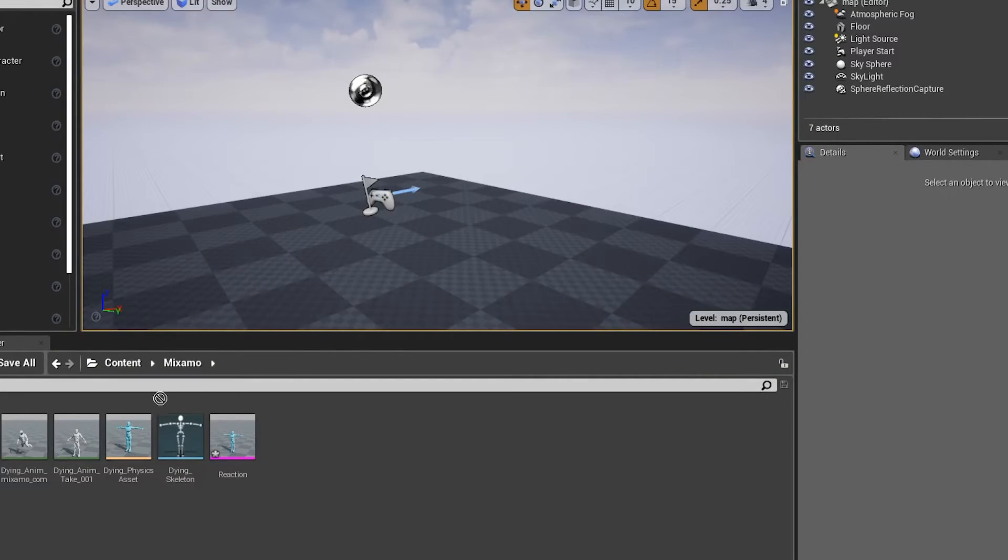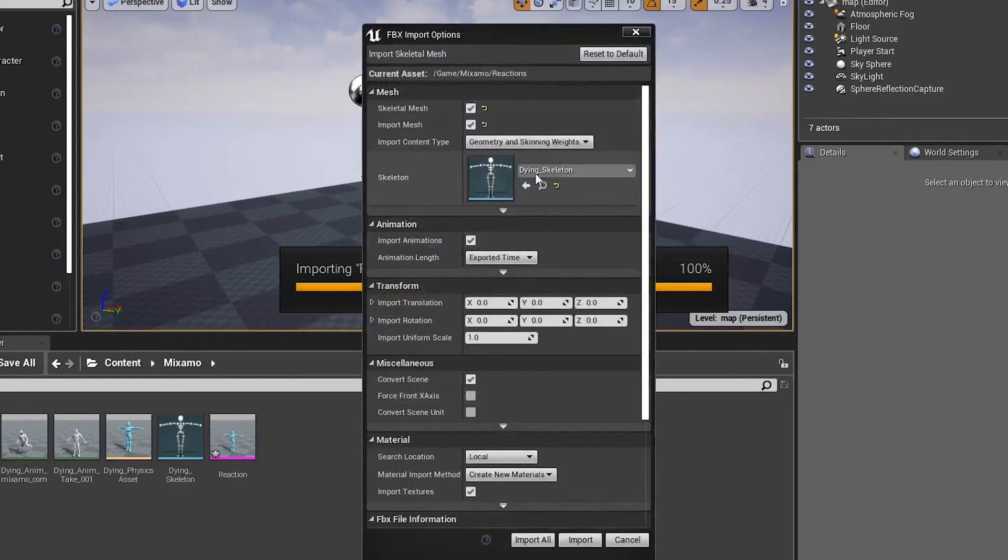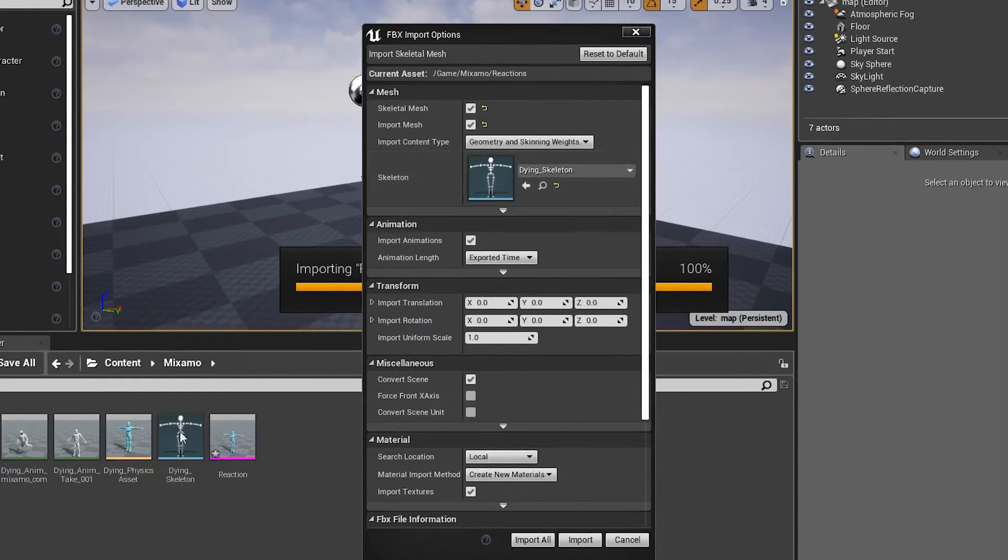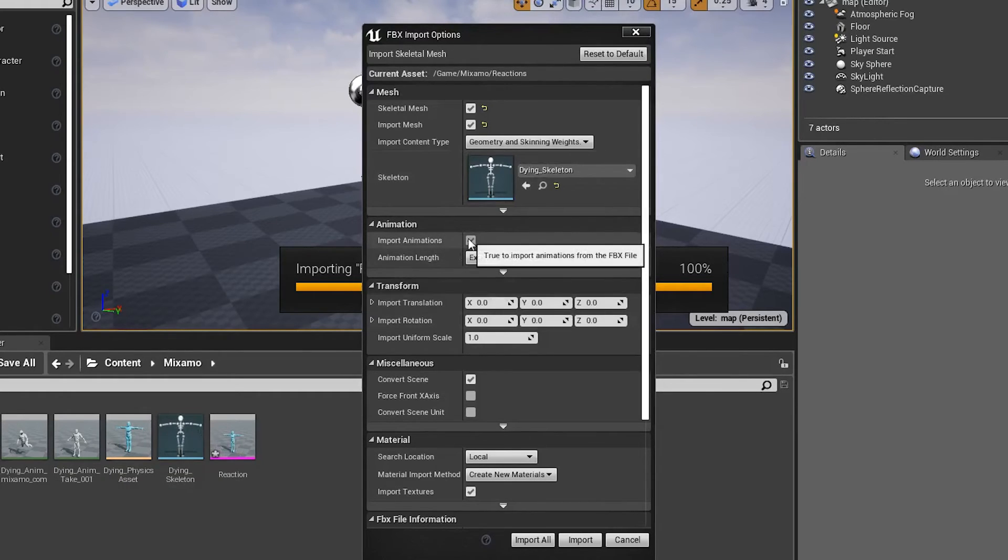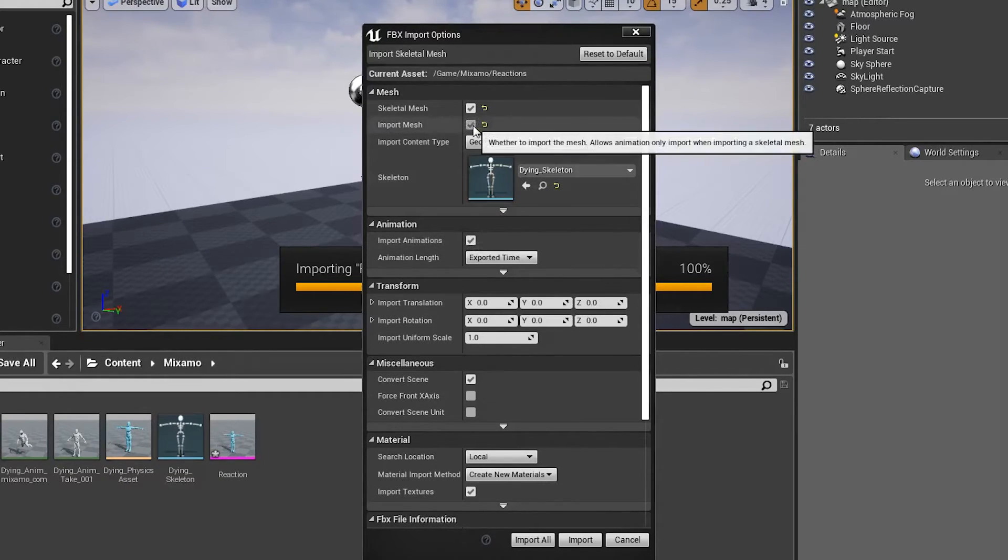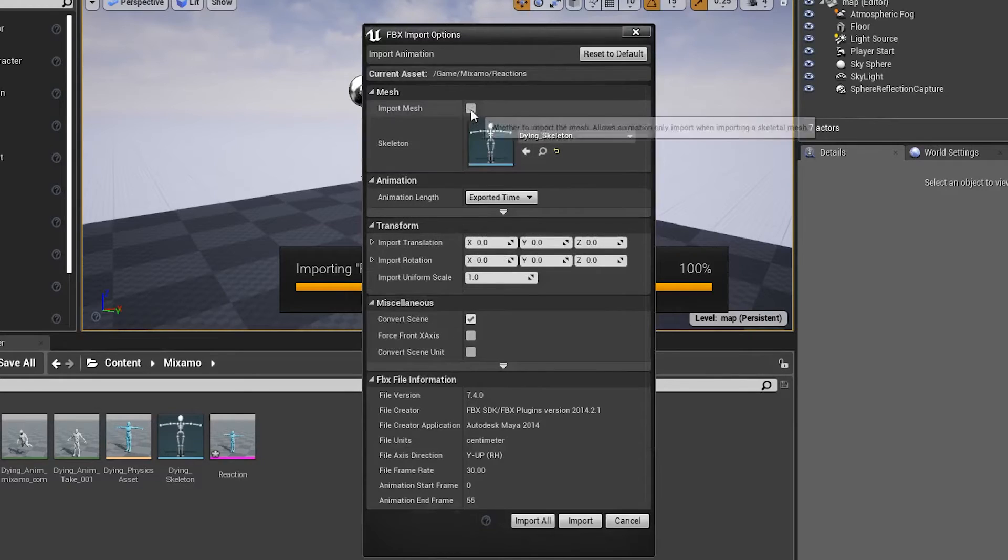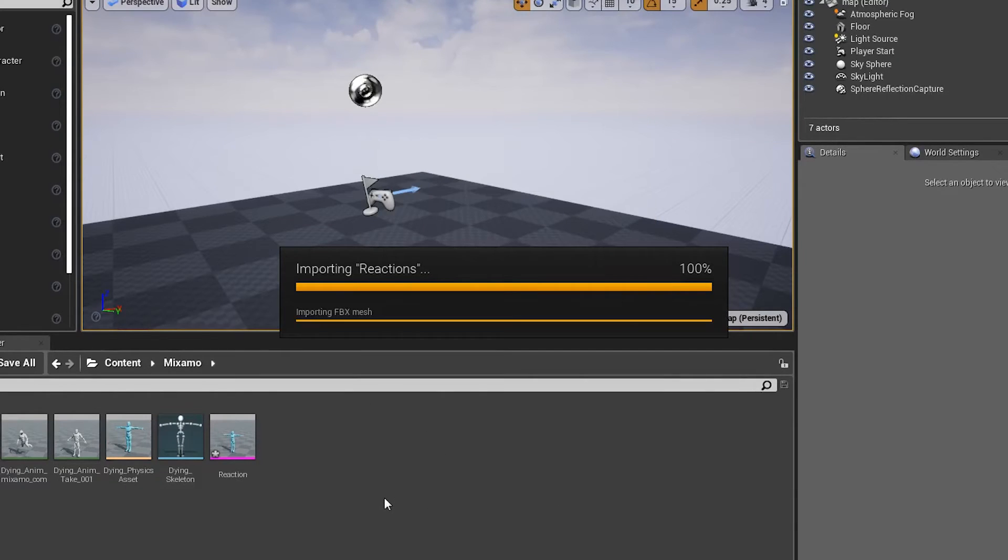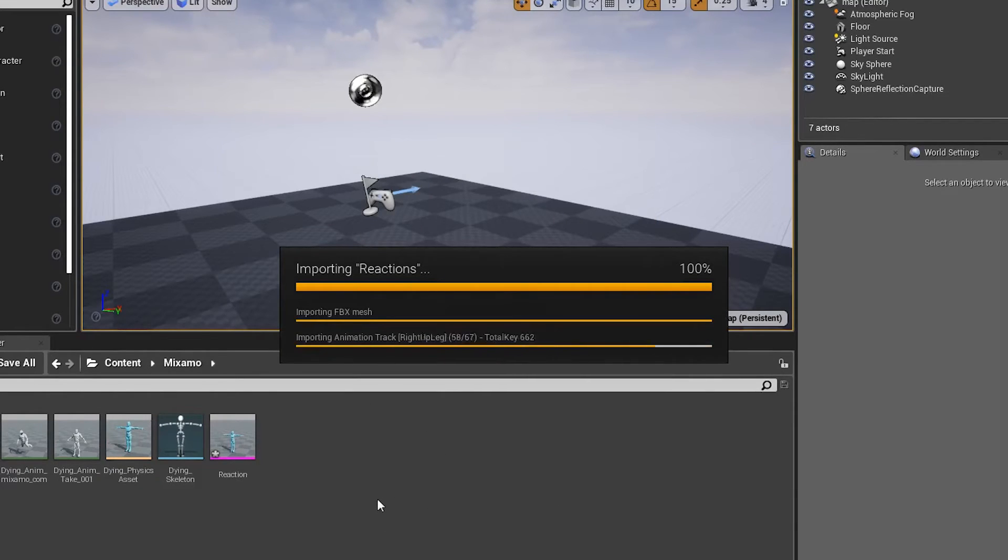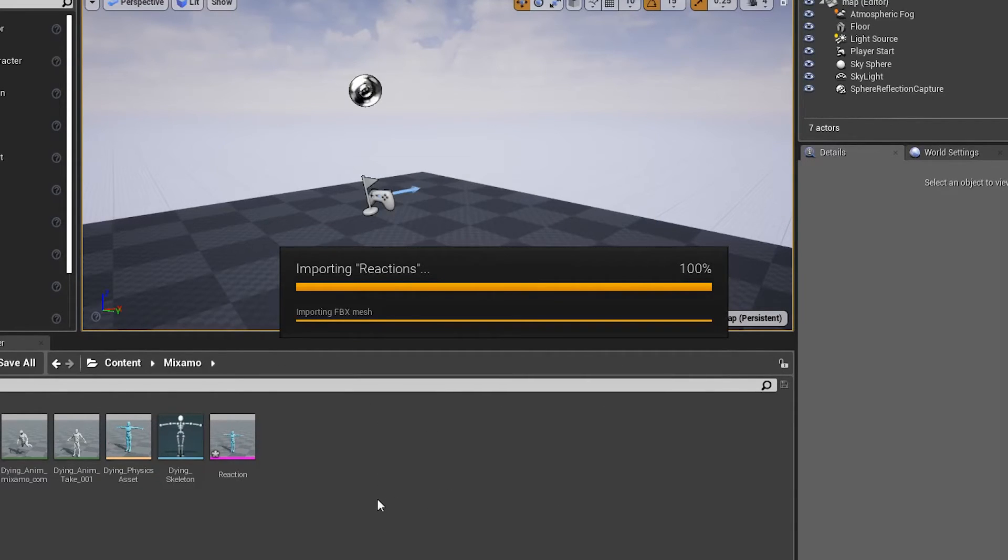Now we can take our downloaded reaction file, .FBX, and load this in on our dying skeleton, which is the skeleton that we brought in before. We'll go ahead and import animations, and we can turn off the mesh. We click import. It brings in our animations.